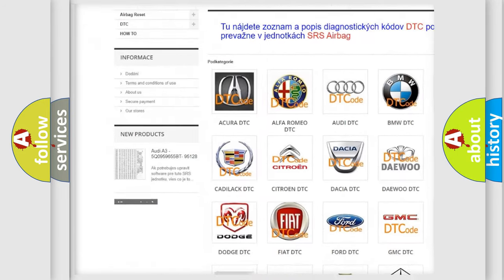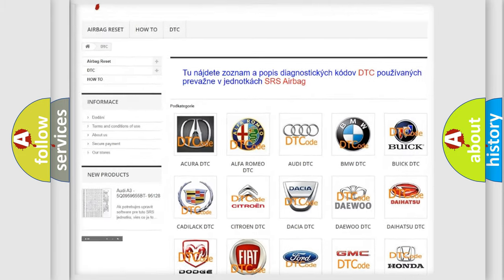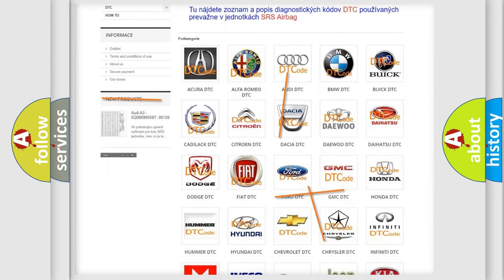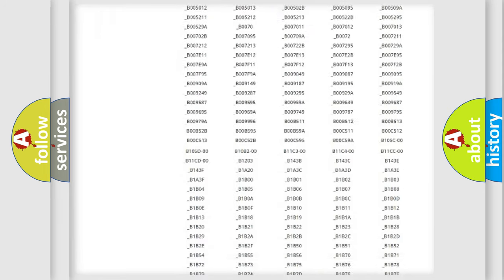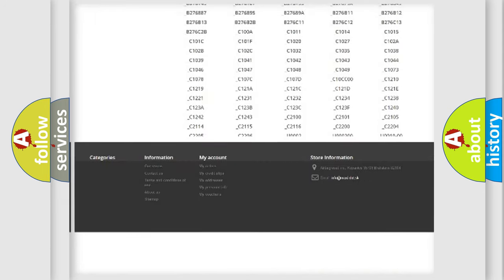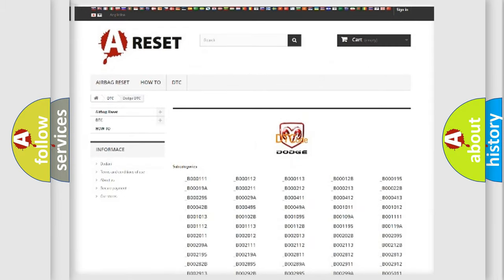Our website airbagreset.sk produces useful videos for you. You do not have to go through the OBD2 protocol anymore to know how to troubleshoot any car breakdown. You will find all the diagnostic codes that can be diagnosed in Dodge vehicles, and also many other useful things.